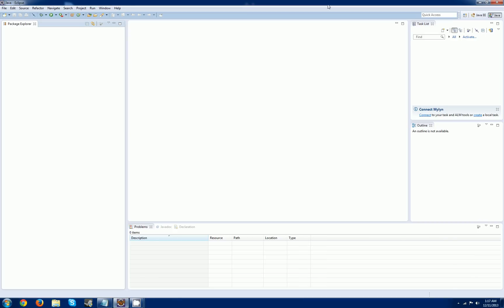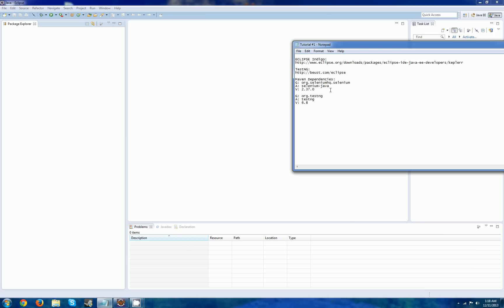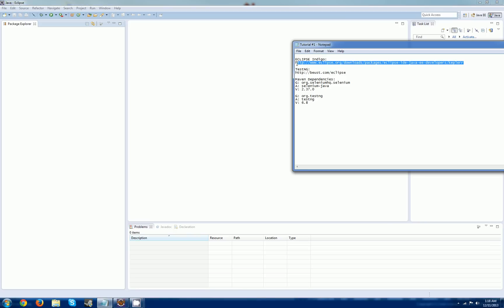First off, we're going to be using Java and Eclipse. I recommend downloading Eclipse, preferably something that has Maven built in, like Eclipse Kepler. I will have the download link below the video. Use this to install or download the correct one suited to your OS.